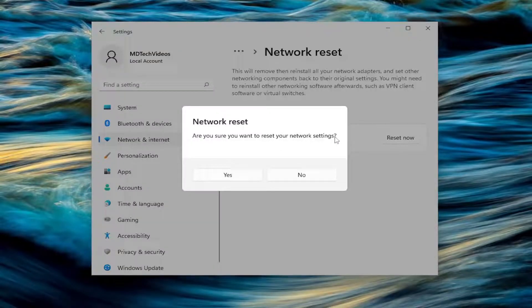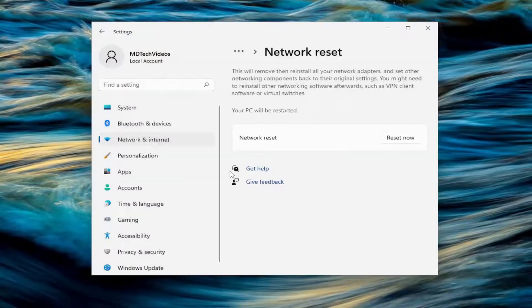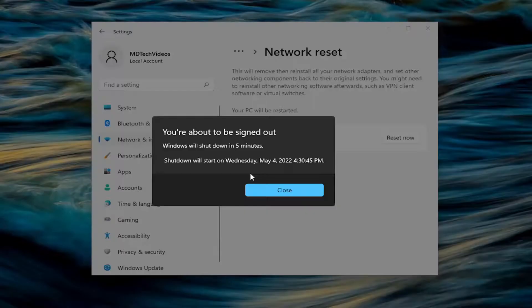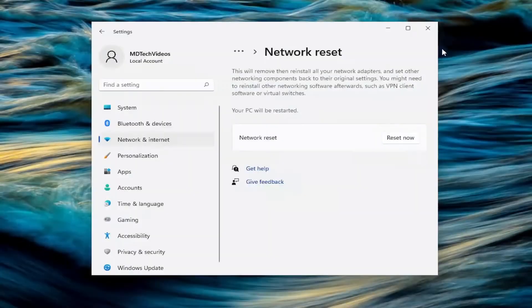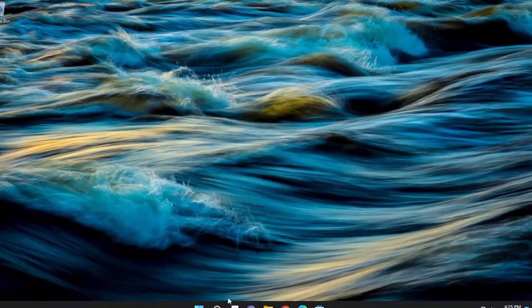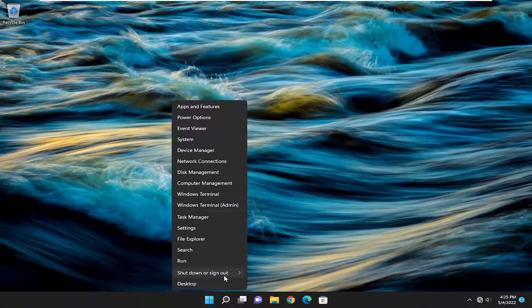Are you sure you want to reset your network settings? Select yes. And now at this point, go ahead and close out of here and actually restart your computer.